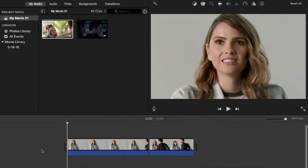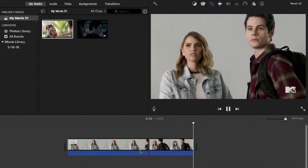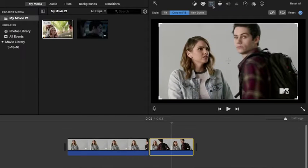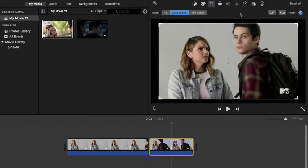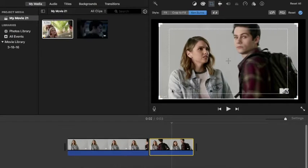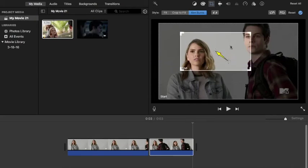Click on your other clip and do the exact same thing. Go to the crop, go to Ken Burns, and then adjust the end box this time instead of adjusting the start box, and leave the start box as is.